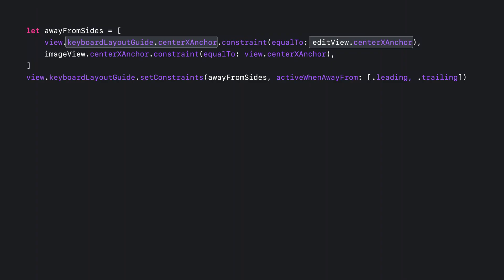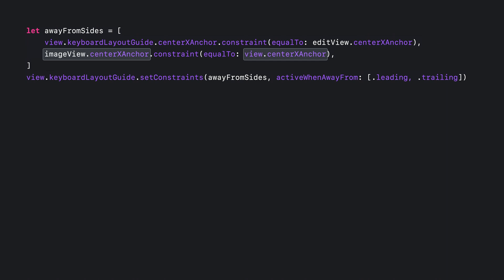Now let's look at horizontal movement. When the keyboard is away from both the leading and trailing edges, I want the edit view to be at the center of the keyboard. I want the image view to be centered in the view as well. So I define those constraints and set them to be active when I'm away from both leading and trailing.